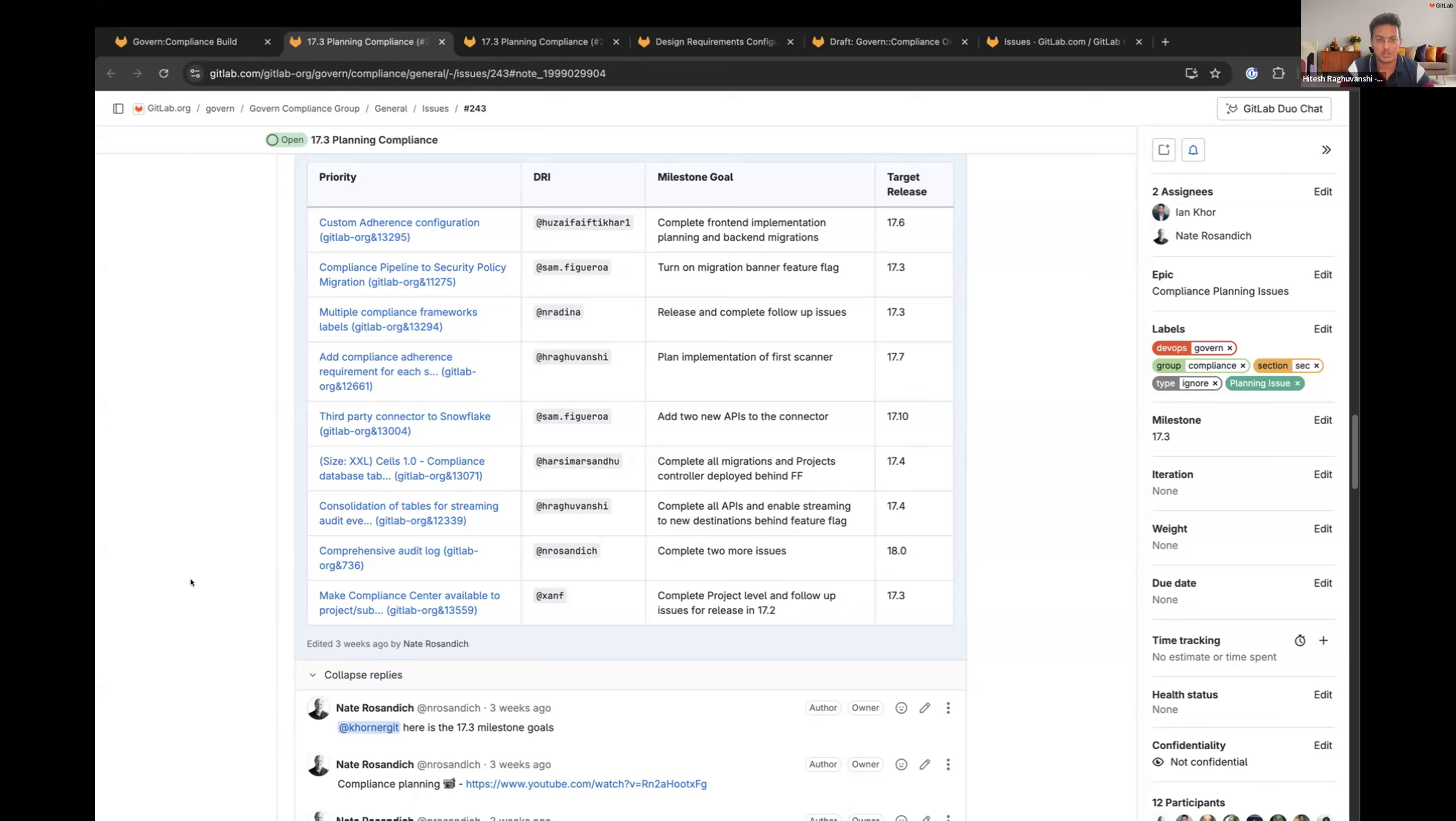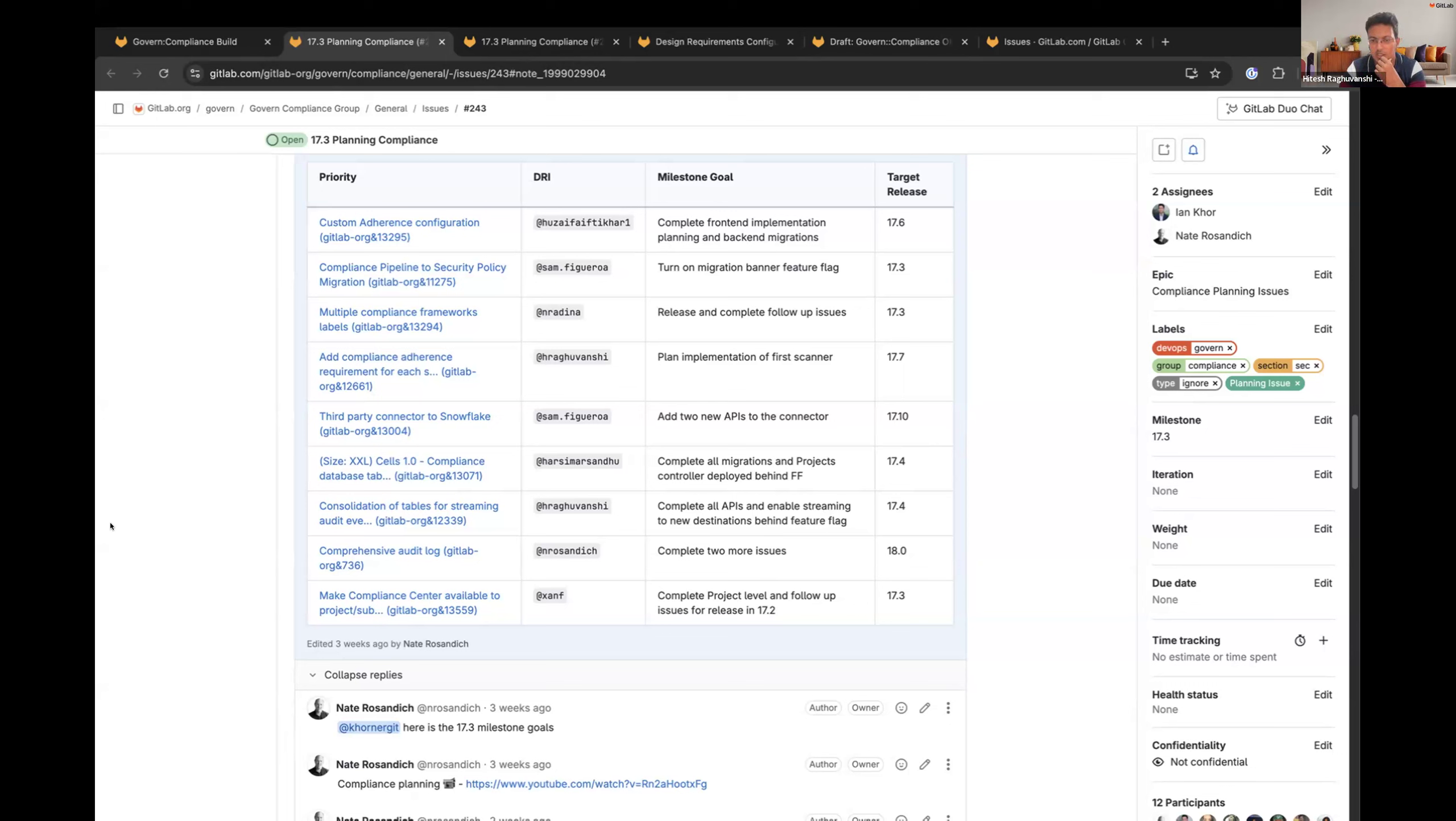Next one is on me. Consolidation of tables for streaming audit. So I'll be starting with, there's a small leftover MR for HTTP handler is remaining. And I'll start with the enabling of streaming to new destination in this milestone.